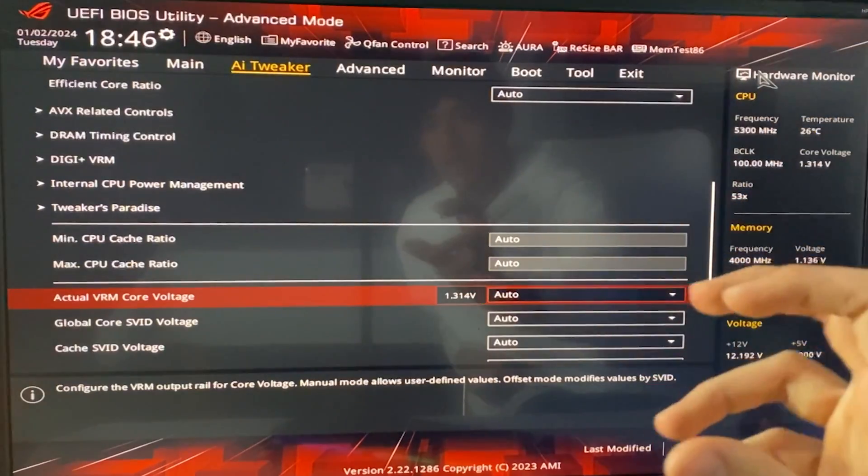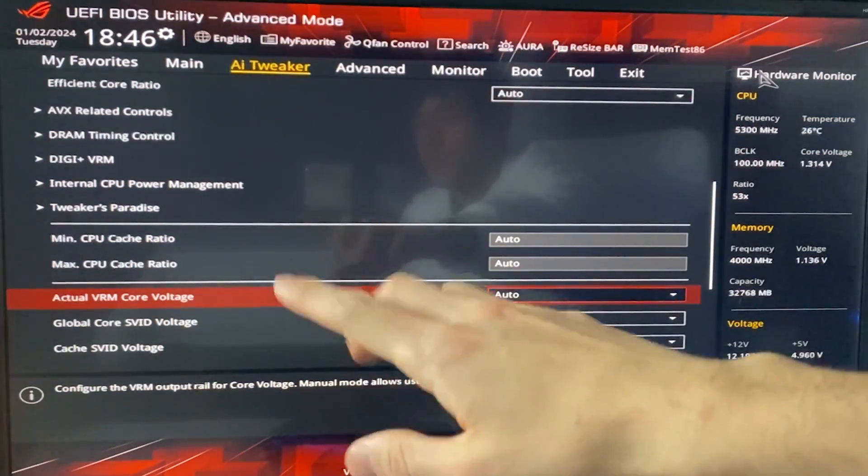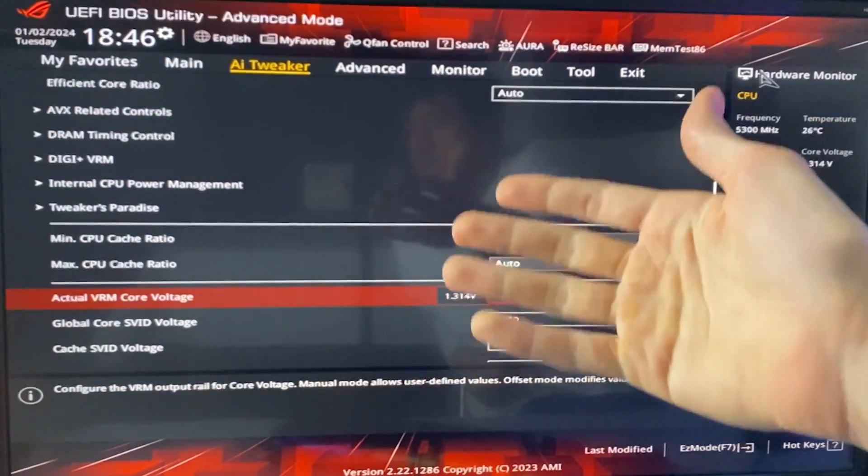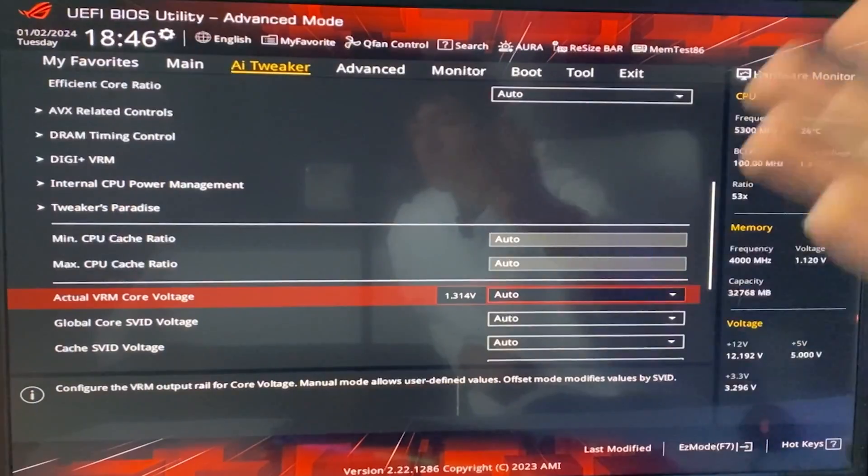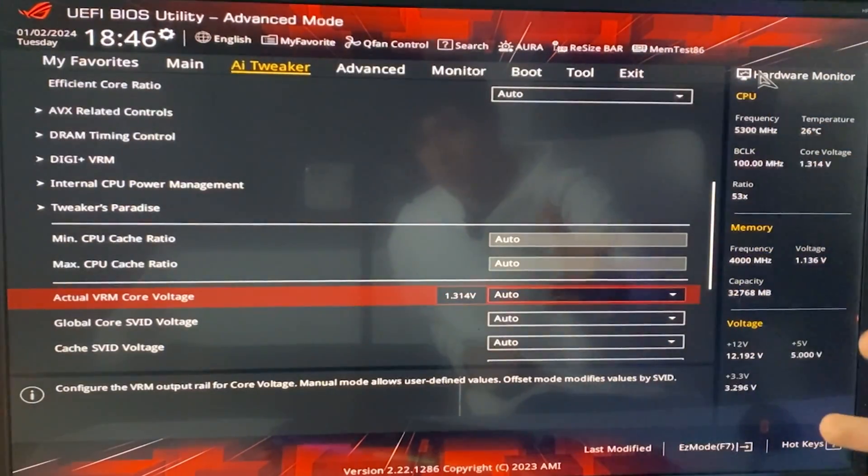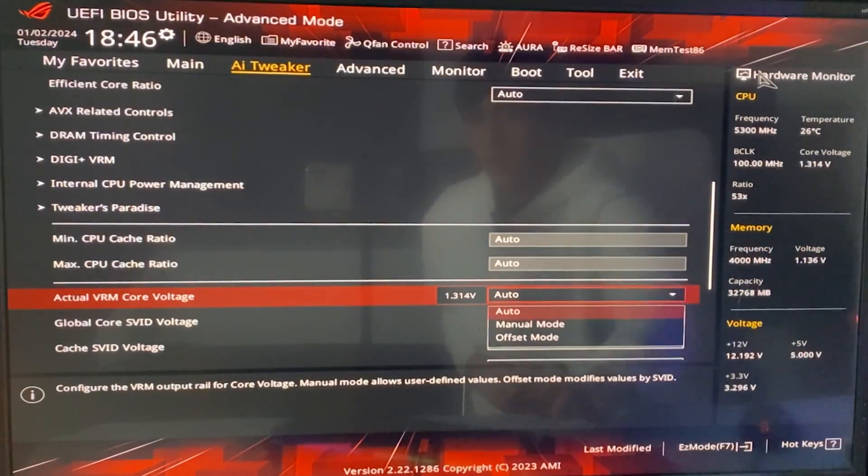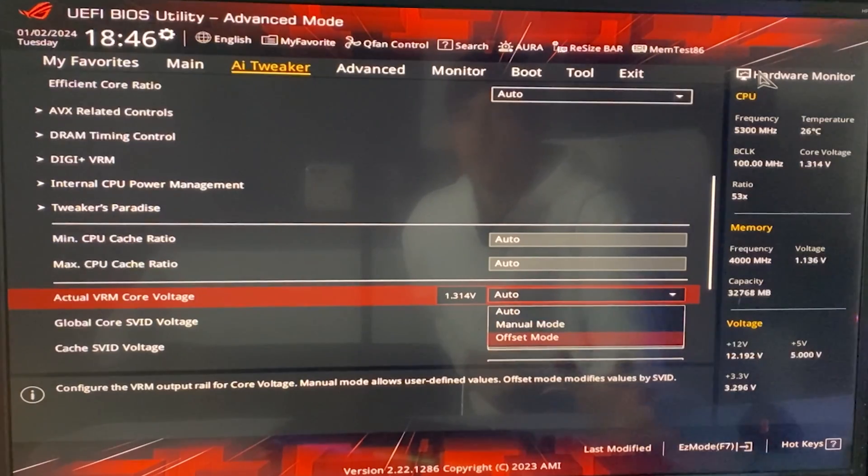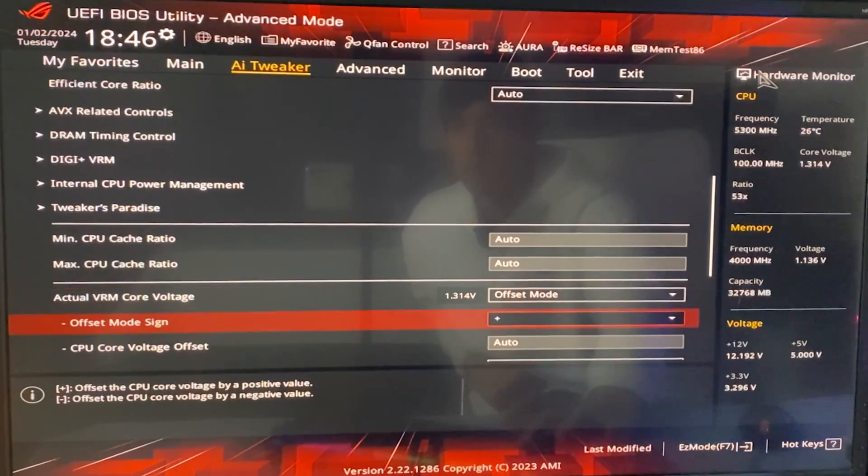Onto the proper, strictly, undervolting part. So, you want to find something that's called core voltage. In my case, it's the actual VRM core voltage, because Asus likes to be fancy, but it's just the core voltage, really. So, you want to find this, hit enter, and put it in offset mode.